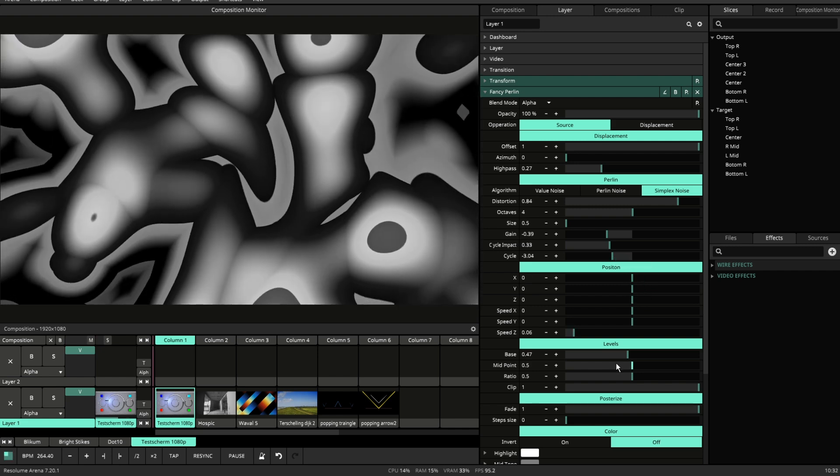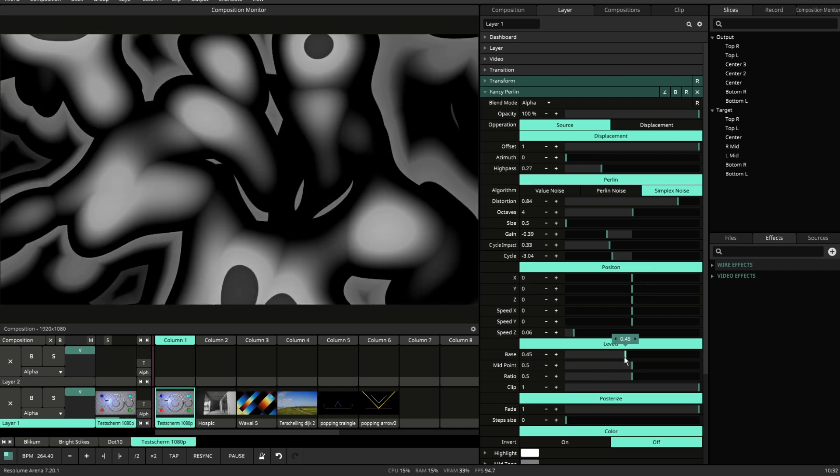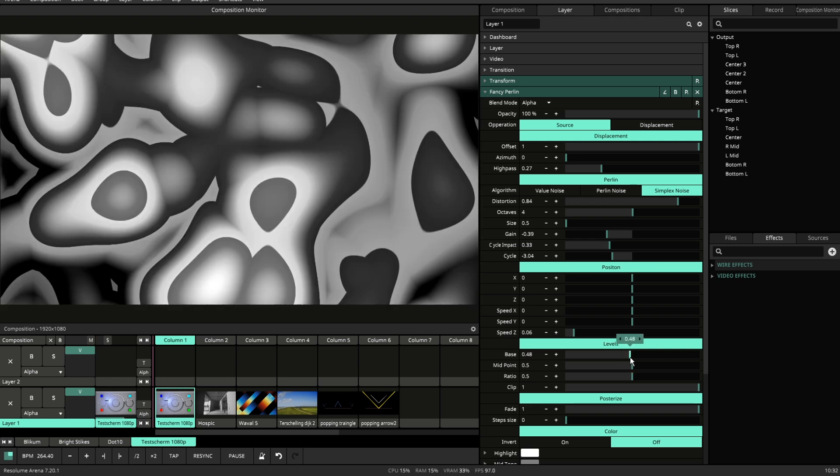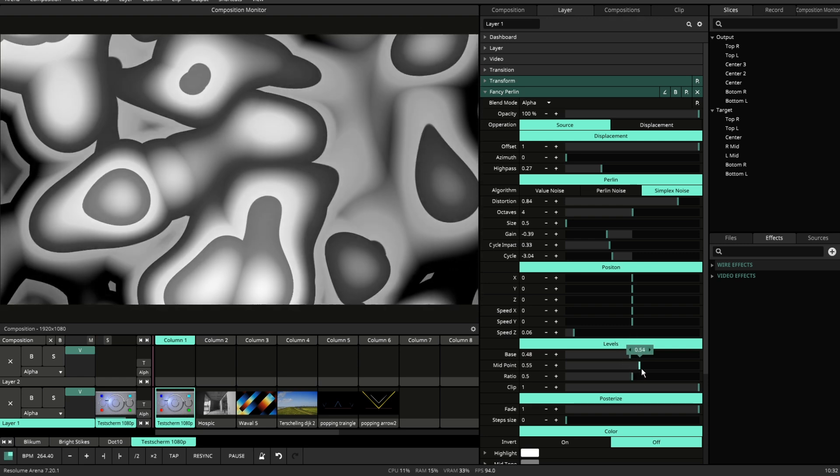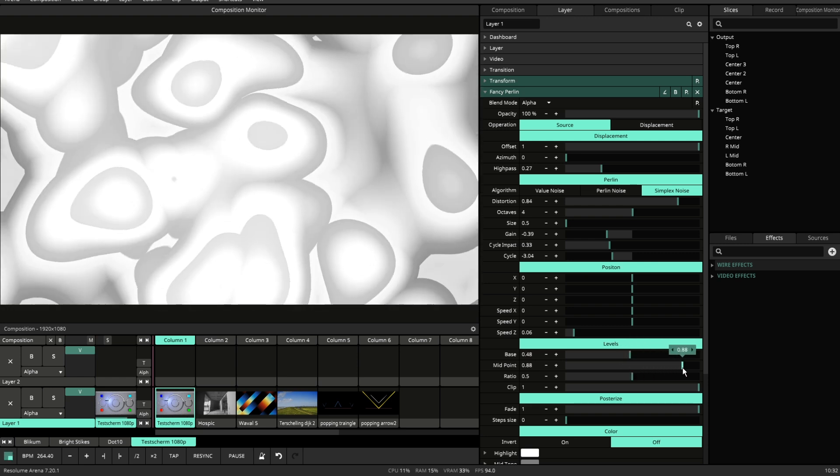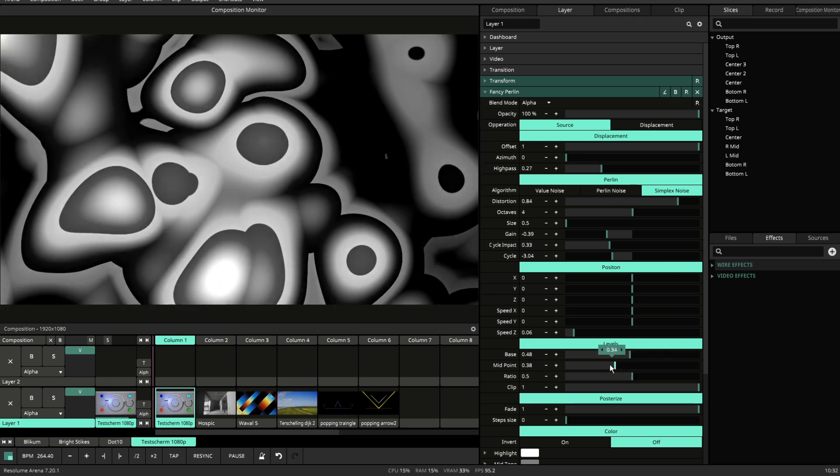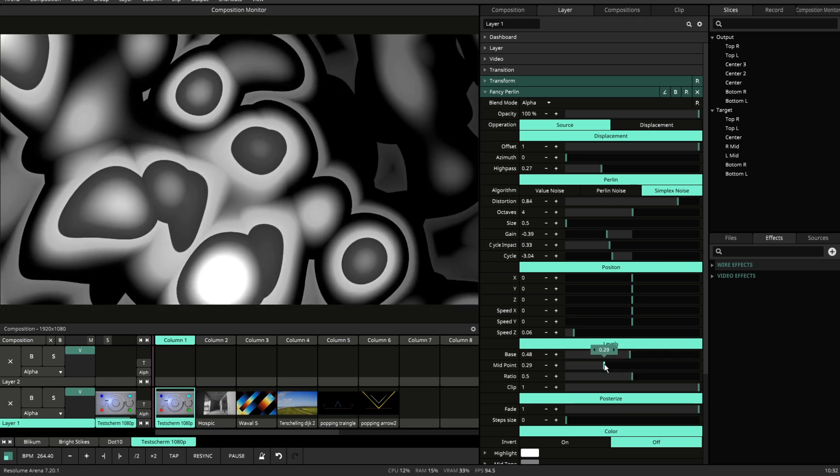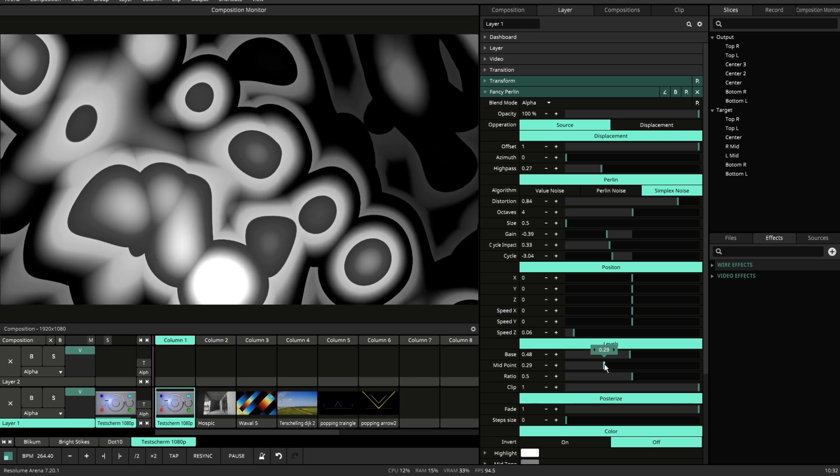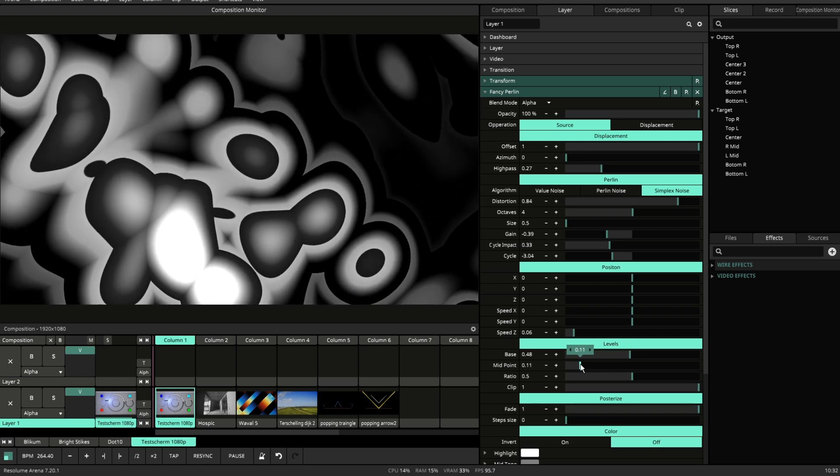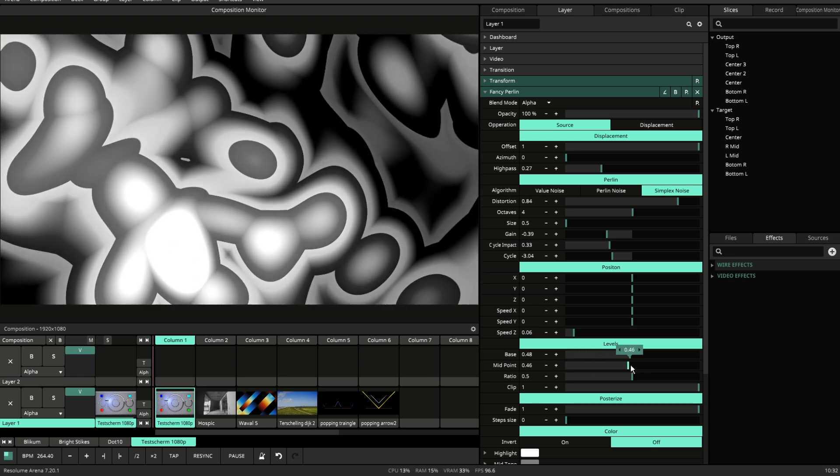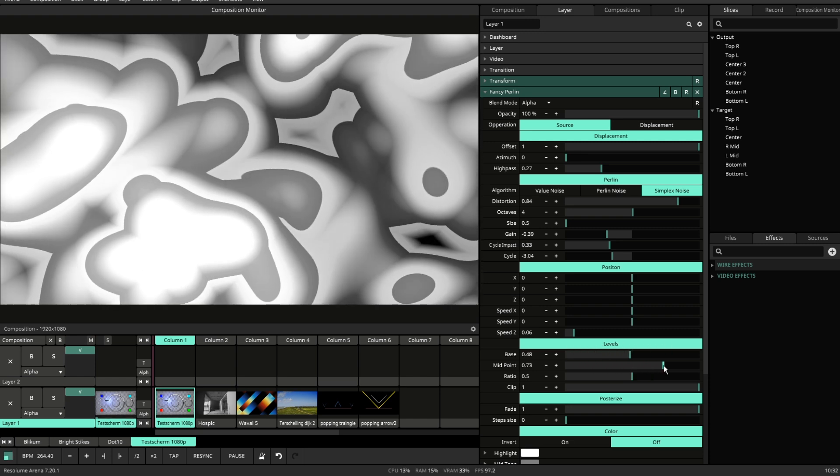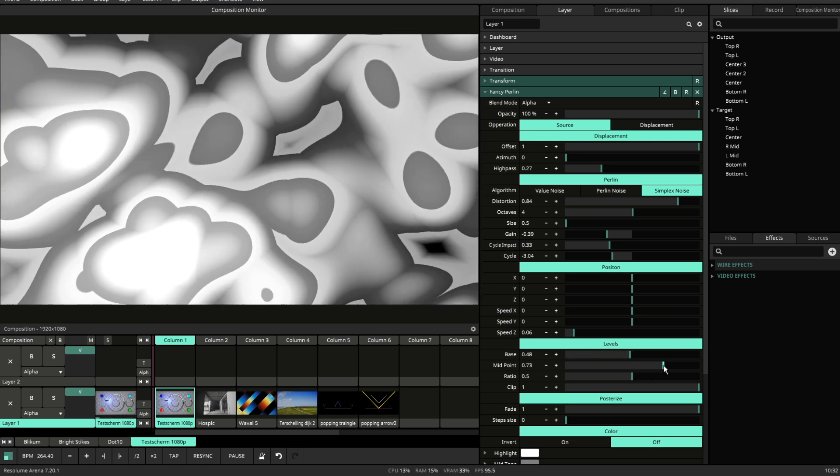In levels we can manipulate the gradient. Use your base. The midpoint creates a curve. So if you want a concave, a nice round bezel.